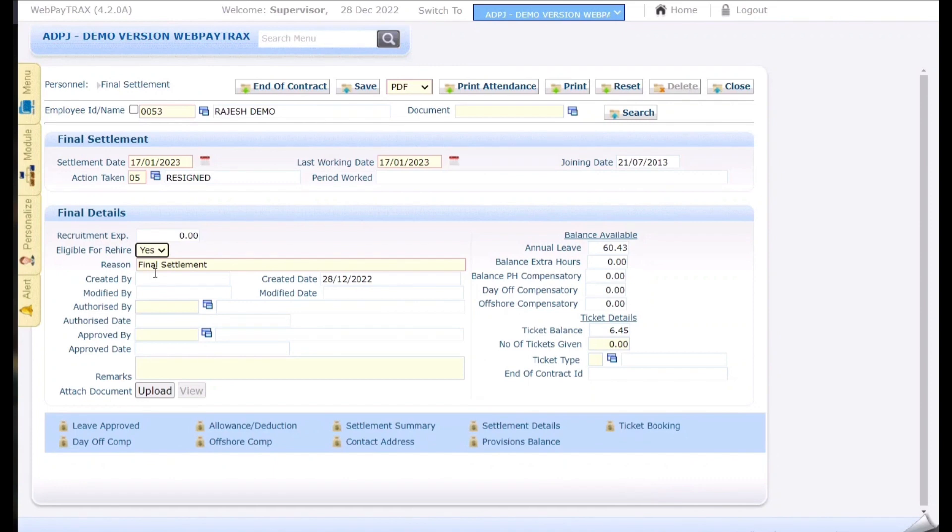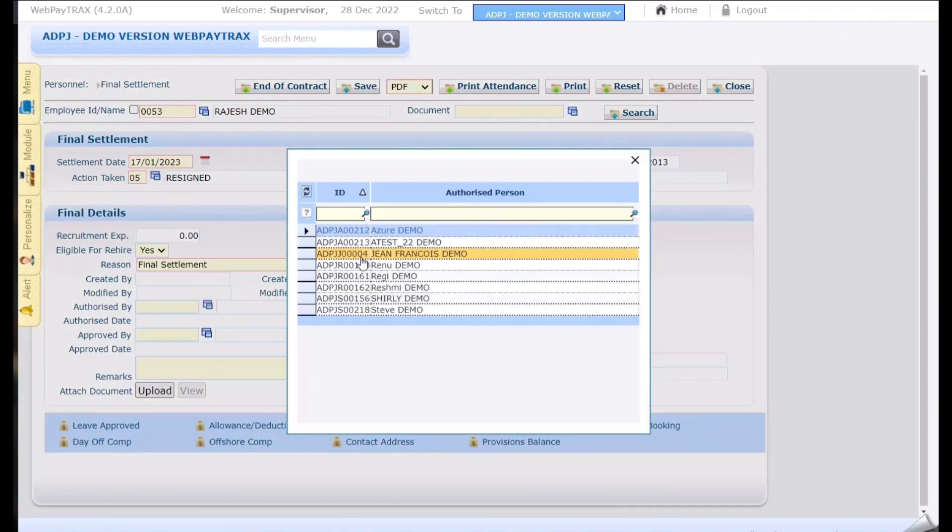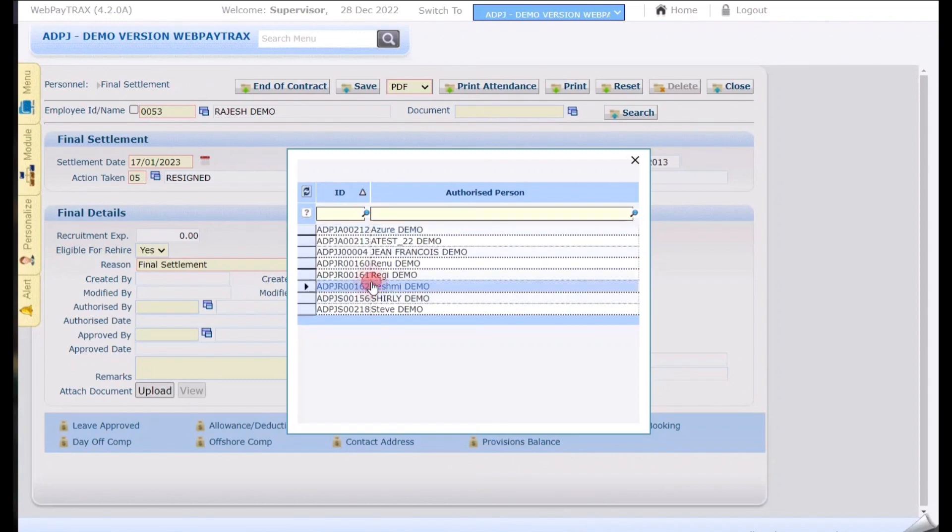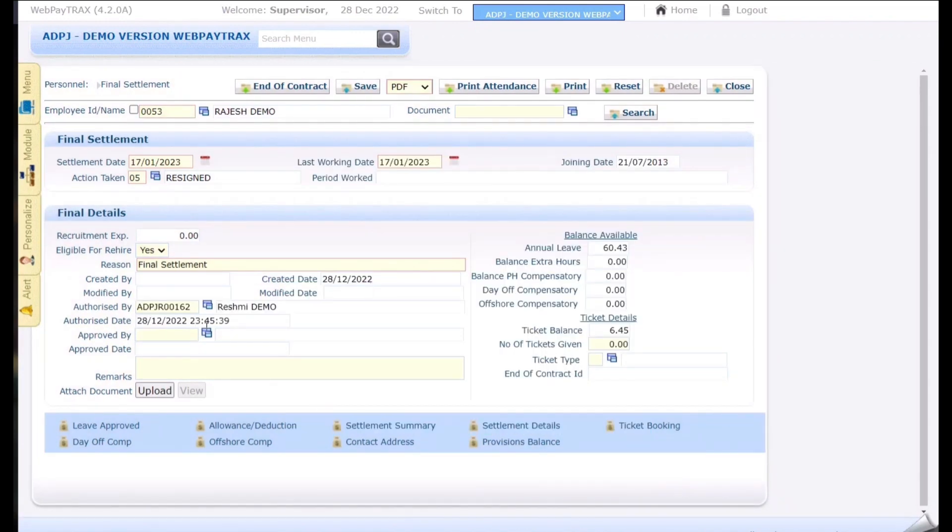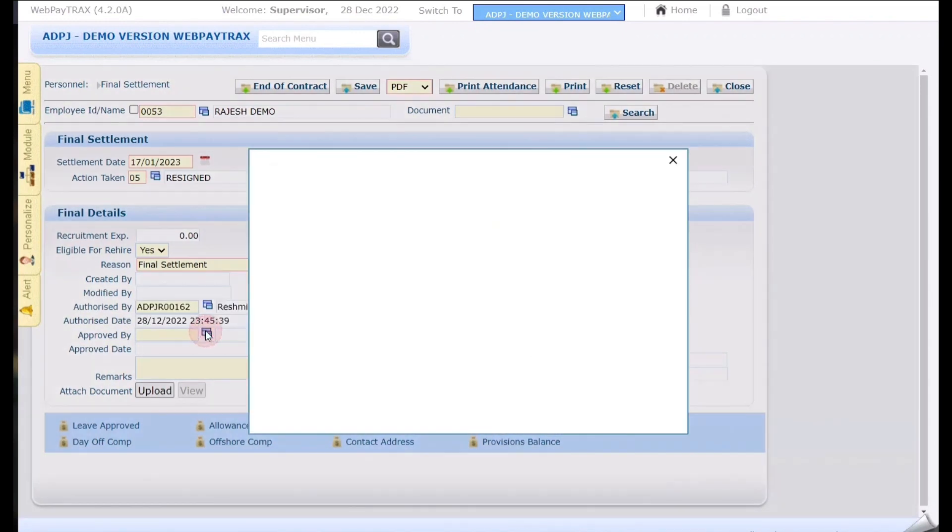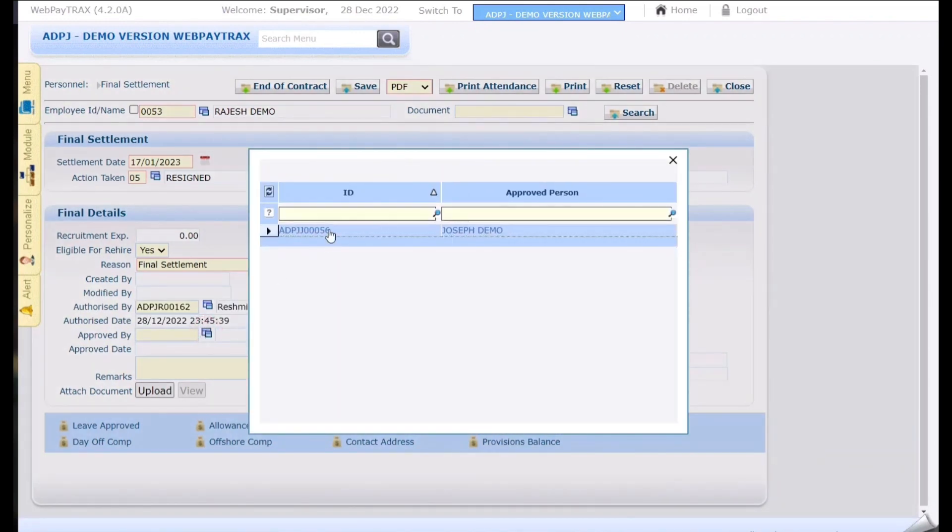As here I am using non-electronic approval it is mandatory for me to select the authorized and approved person manually. If you are using electronic approval system will do the approval process. So here I am manually selecting the authorizing person and the approval.